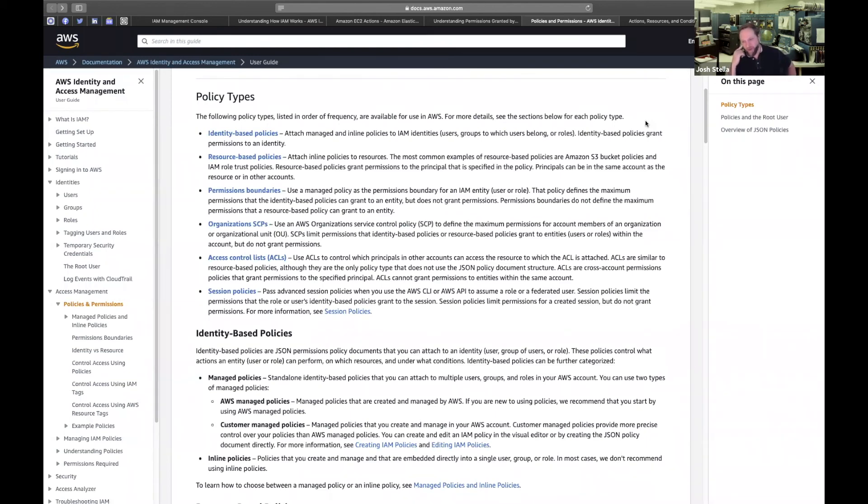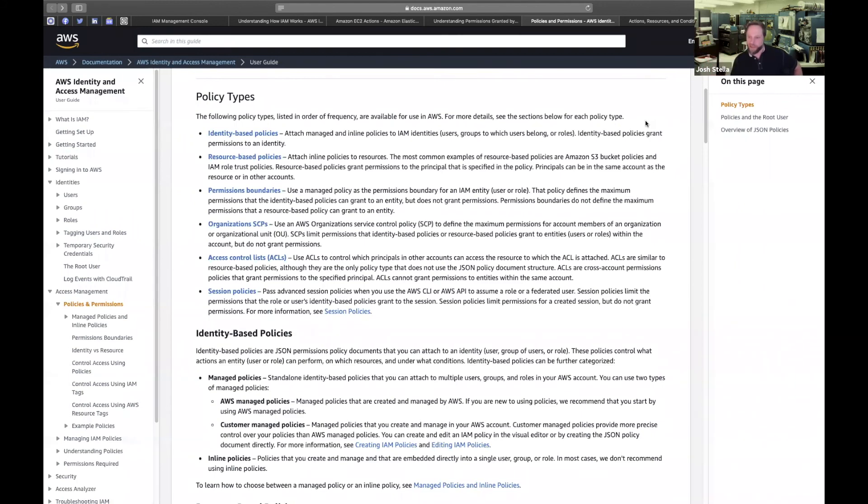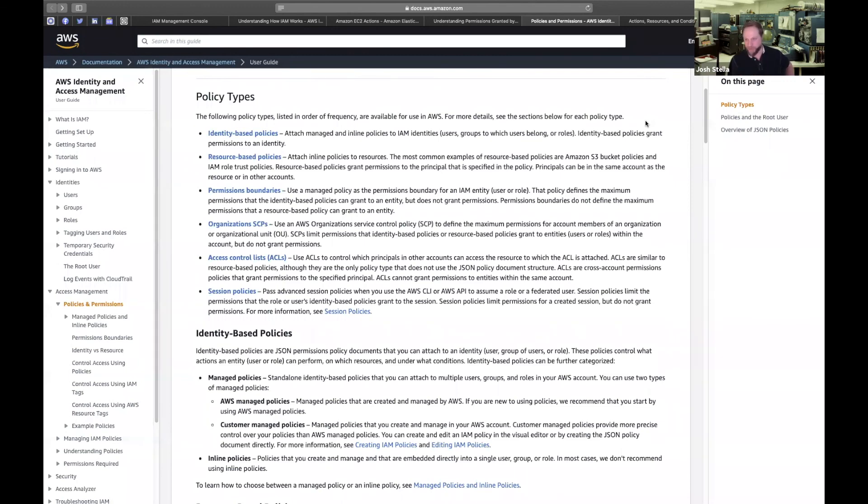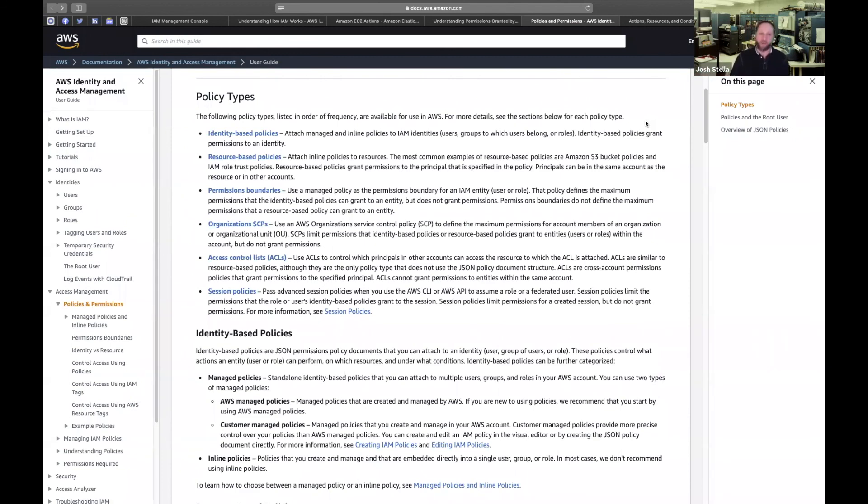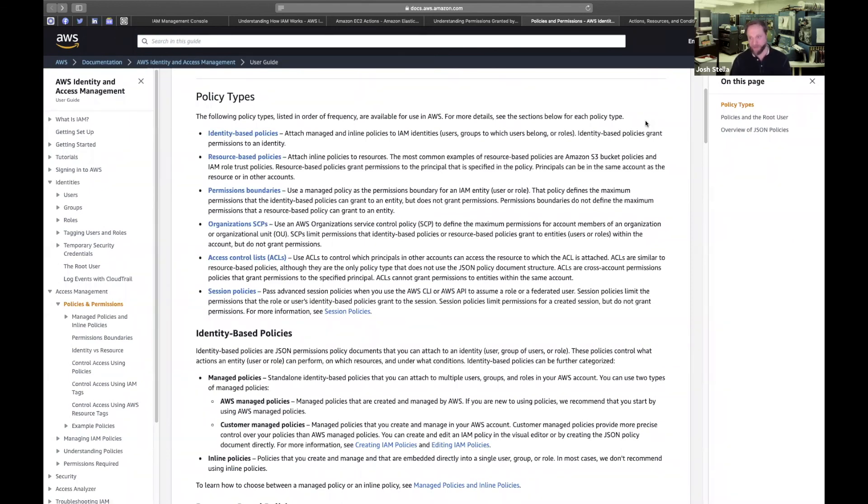ACLs are largely a result of the history of AWS kind of pre things like S3. ACLs were initially the only way you could restrict access to them before they got all kinds of new features. ACLs came out before IAM. I wouldn't worry about ACLs unless you're dealing with a whole lot of legacy stuff.